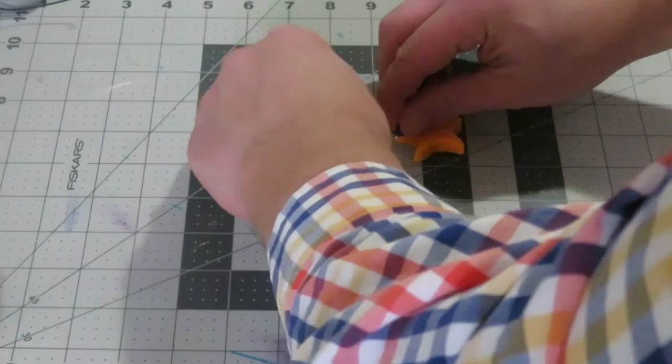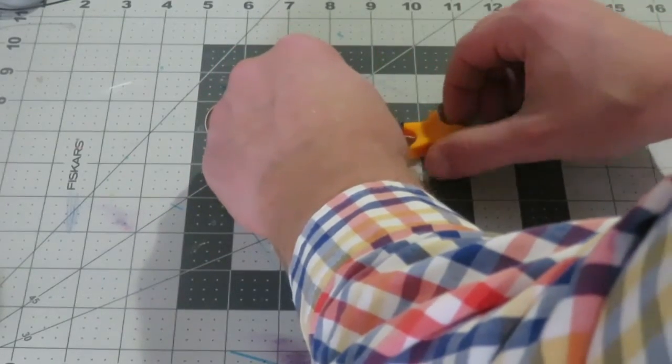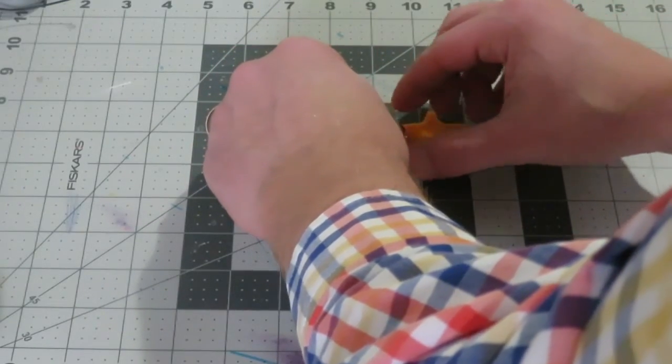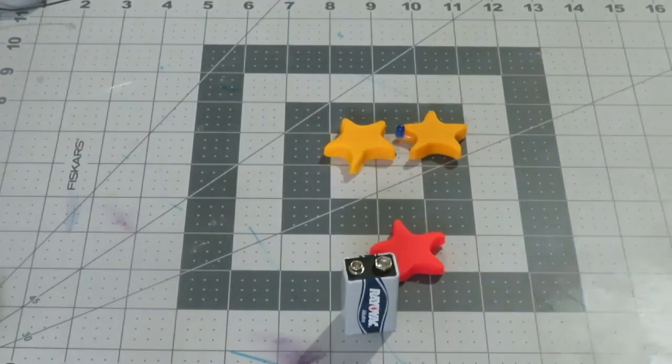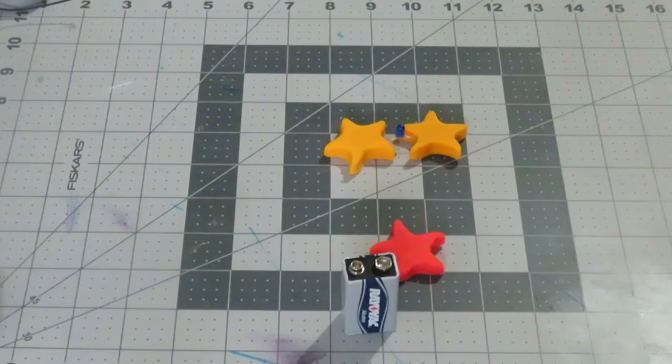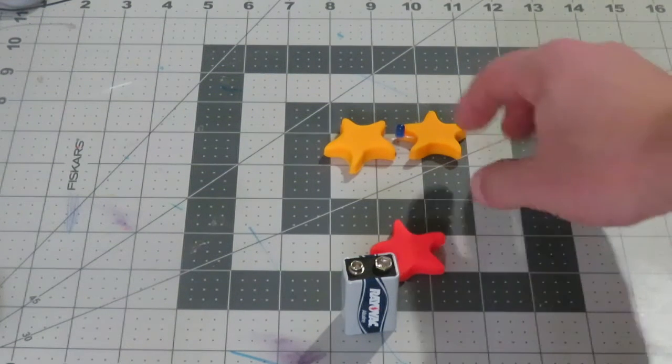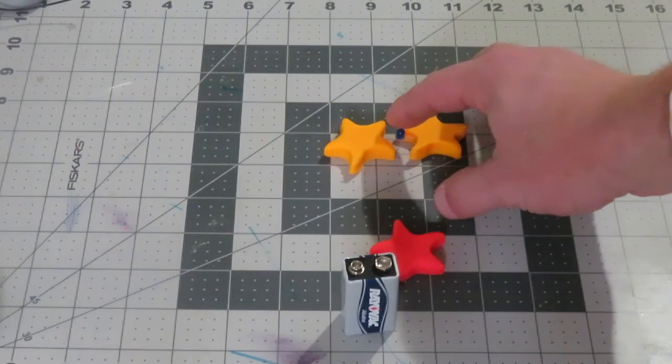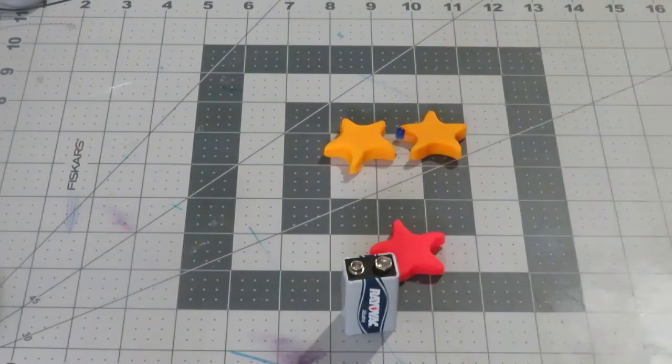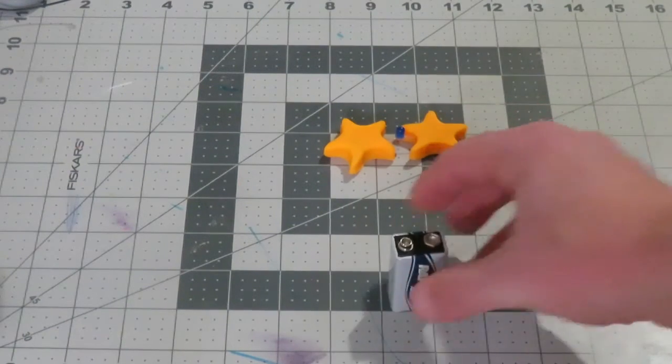It is going to be important that the play-doh doesn't touch because that would actually short out the circuit. The reason we're using play-doh is just because it has moisture and it's highly conductive, so the electricity will be able to flow through that. The next step we're going to do is we're just going to clip our alligator clips.